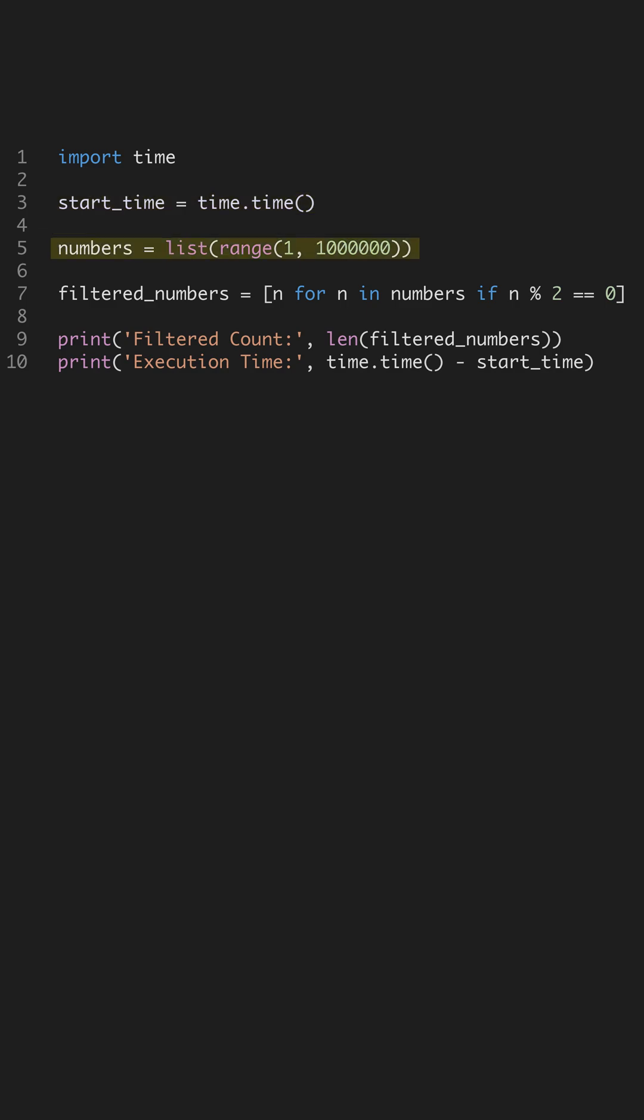Here, we create a list of one million numbers. Direct use of list comprehensions can significantly enhance performance by reducing the overhead of traditional loops.